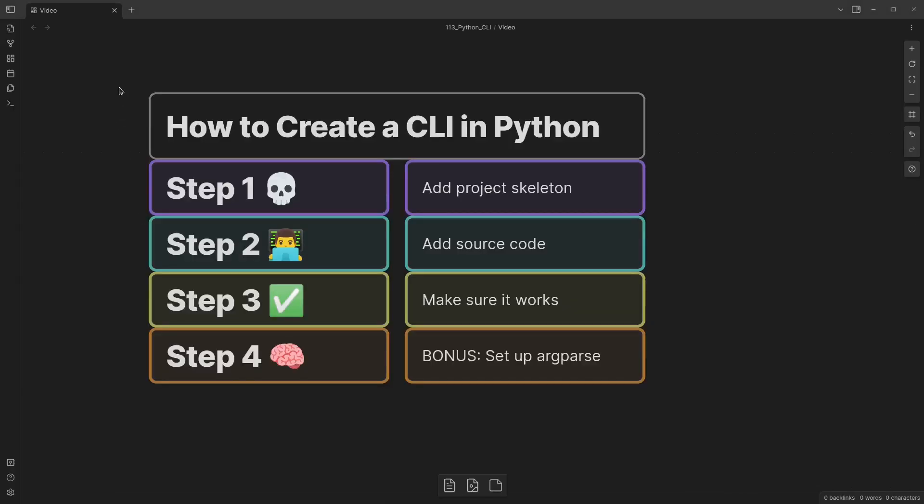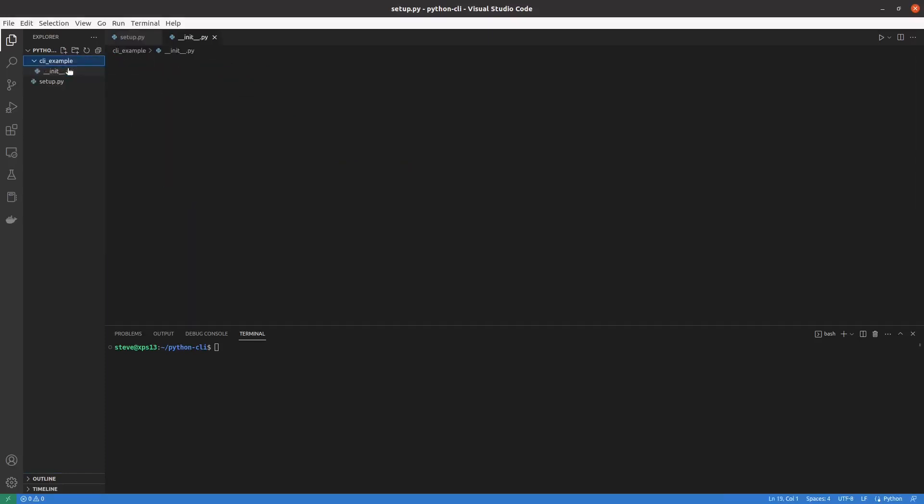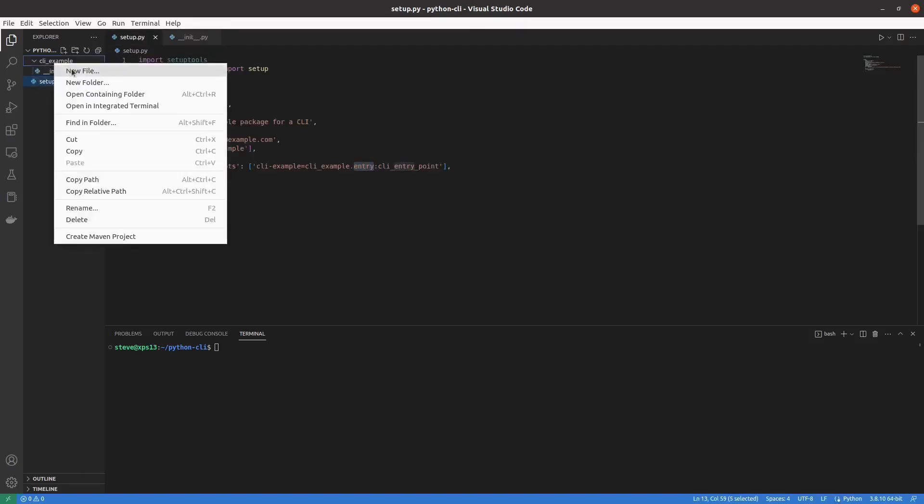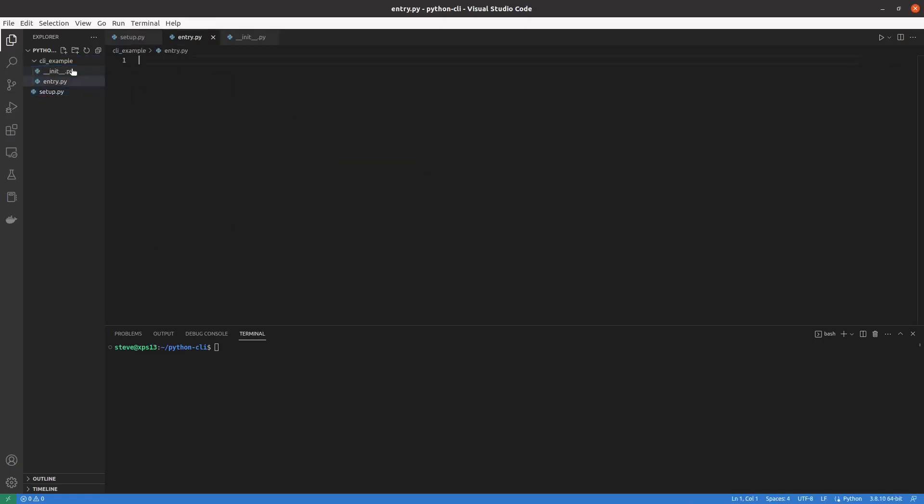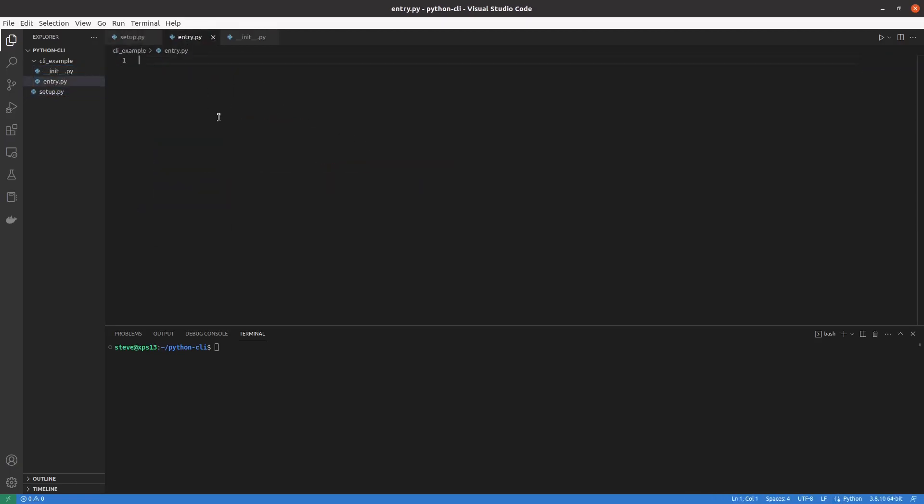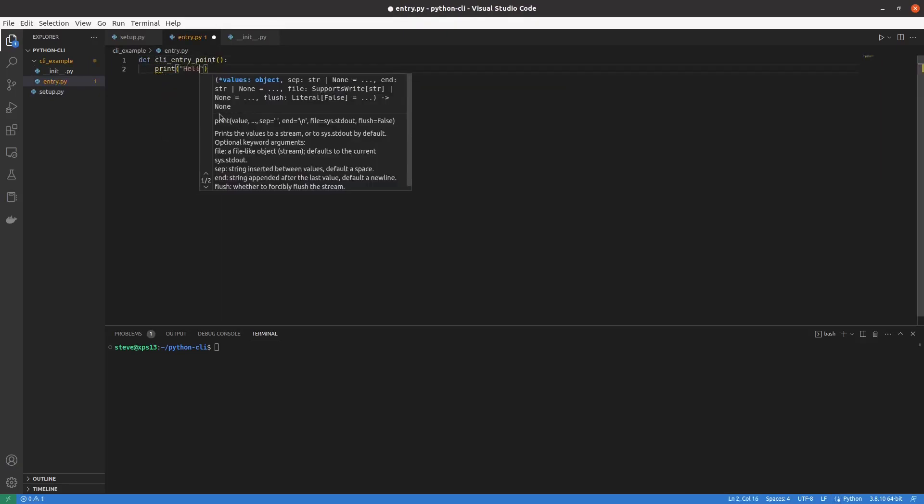Back to the drawing board here. Step two is to add some source code. So let's do that now. We'll create a CLI example folder. Inside that folder, we'll turn it into a Python package by adding the init.py file. And then we'll add the entry.py that we reference in our setup.py file. And then we'll add the CLI entry point method with a simple print statement.